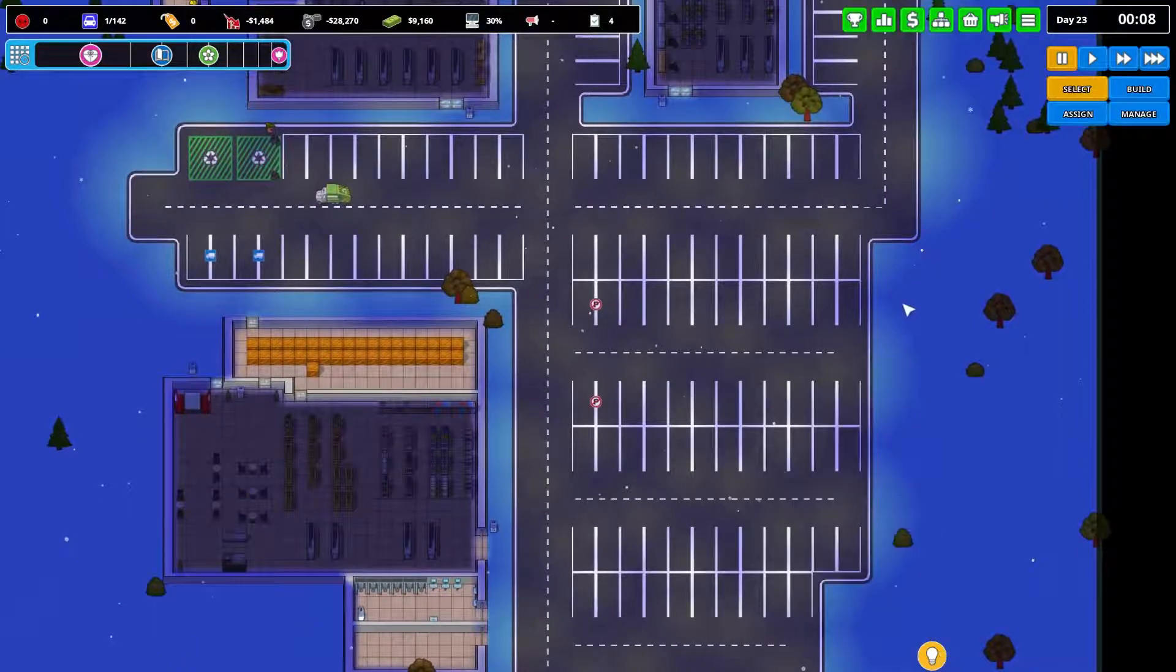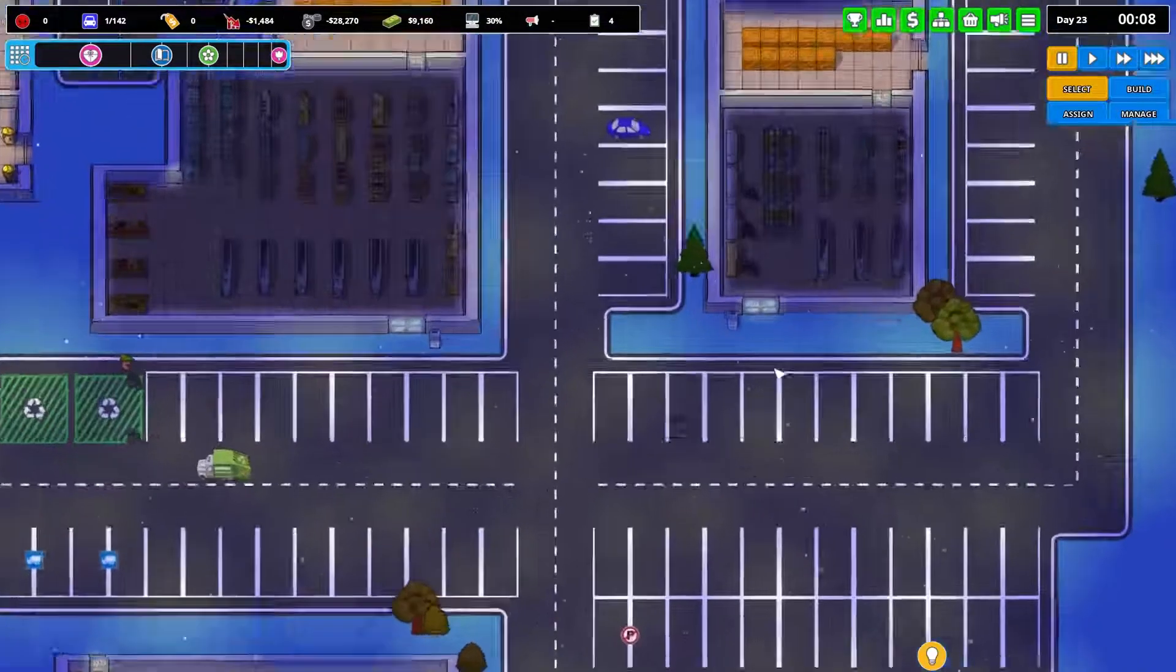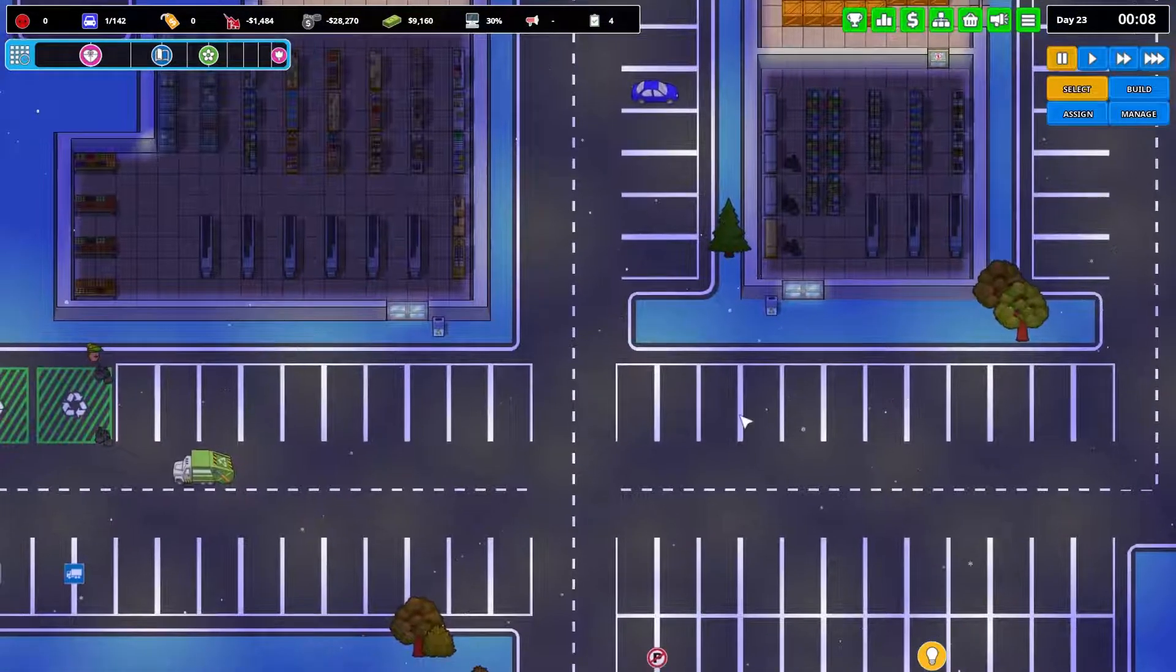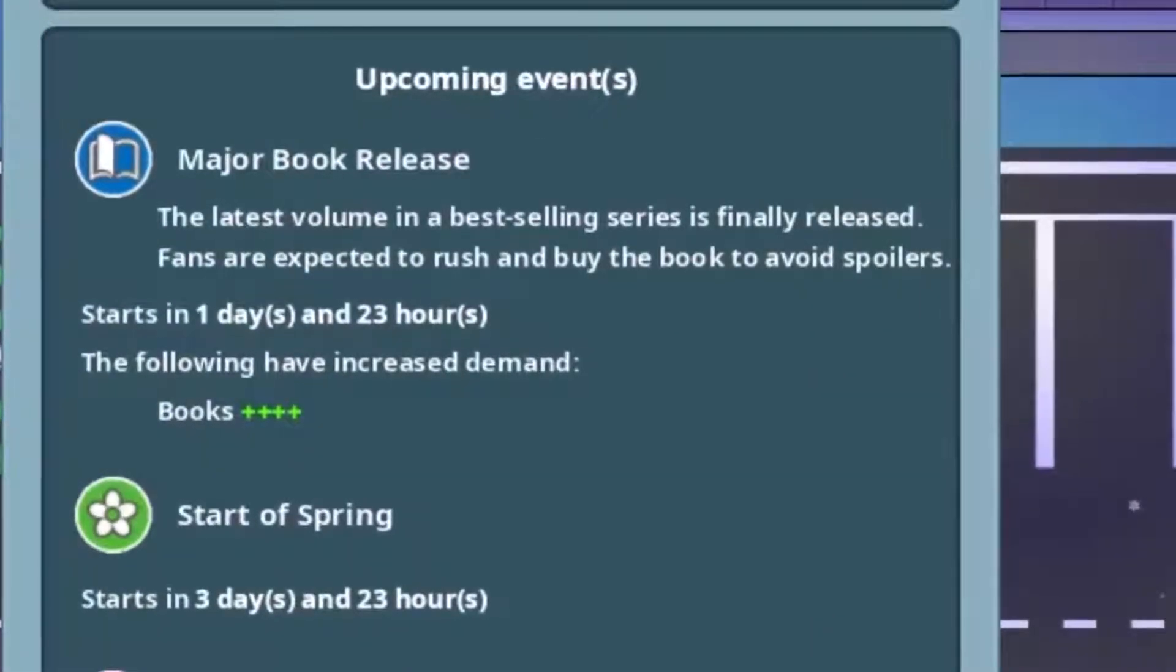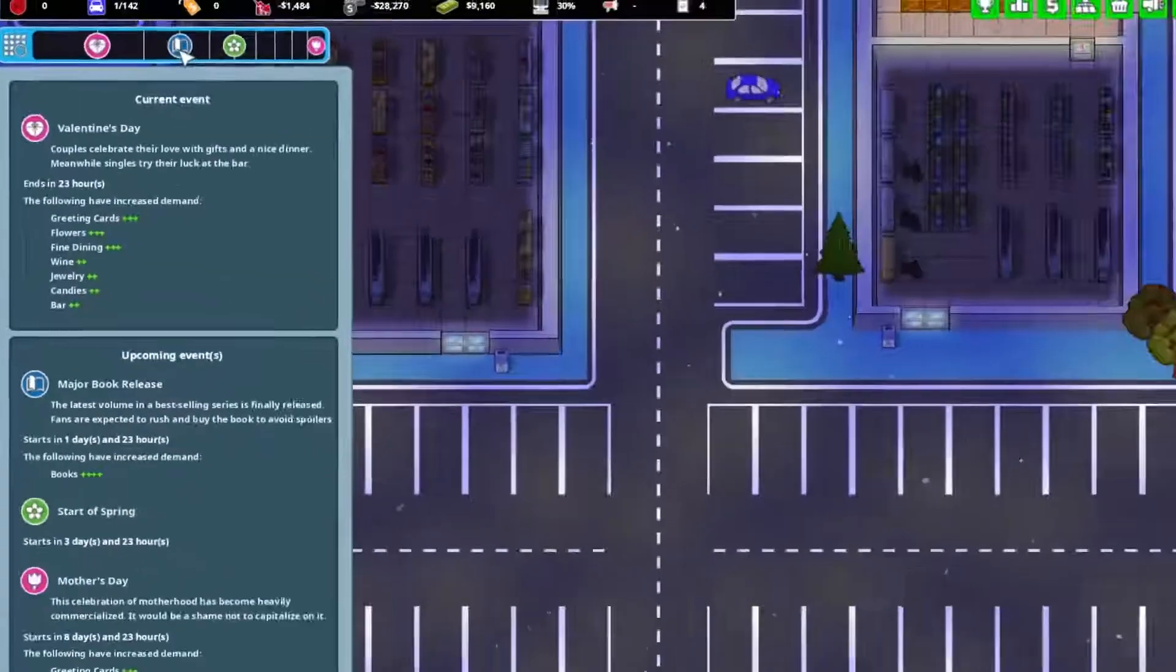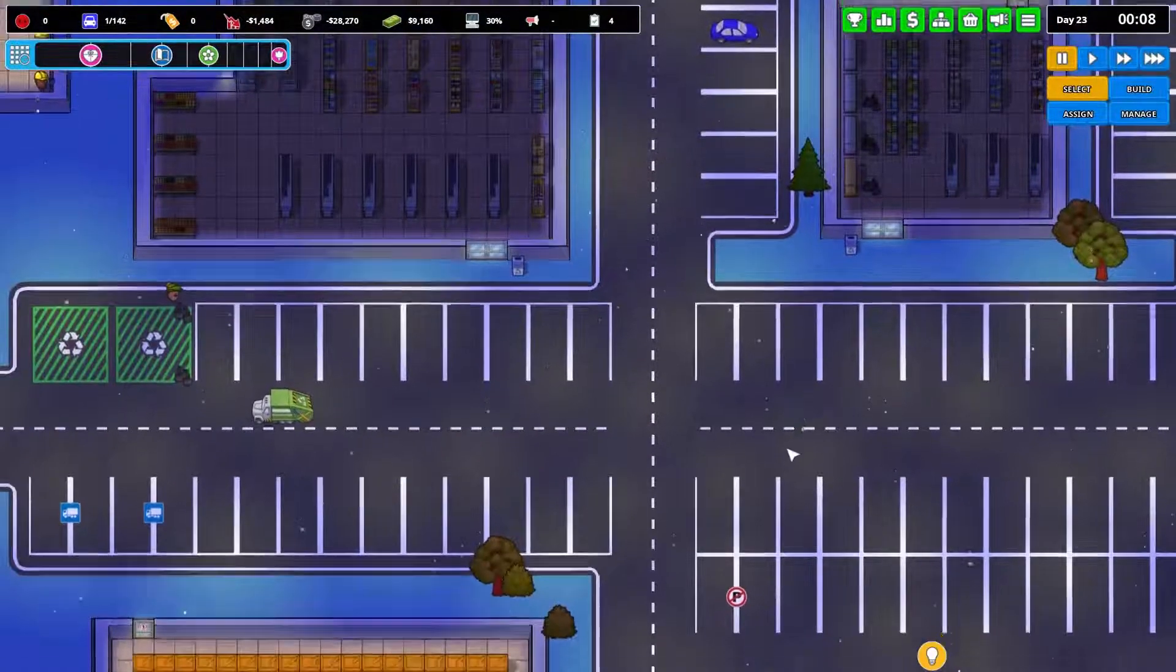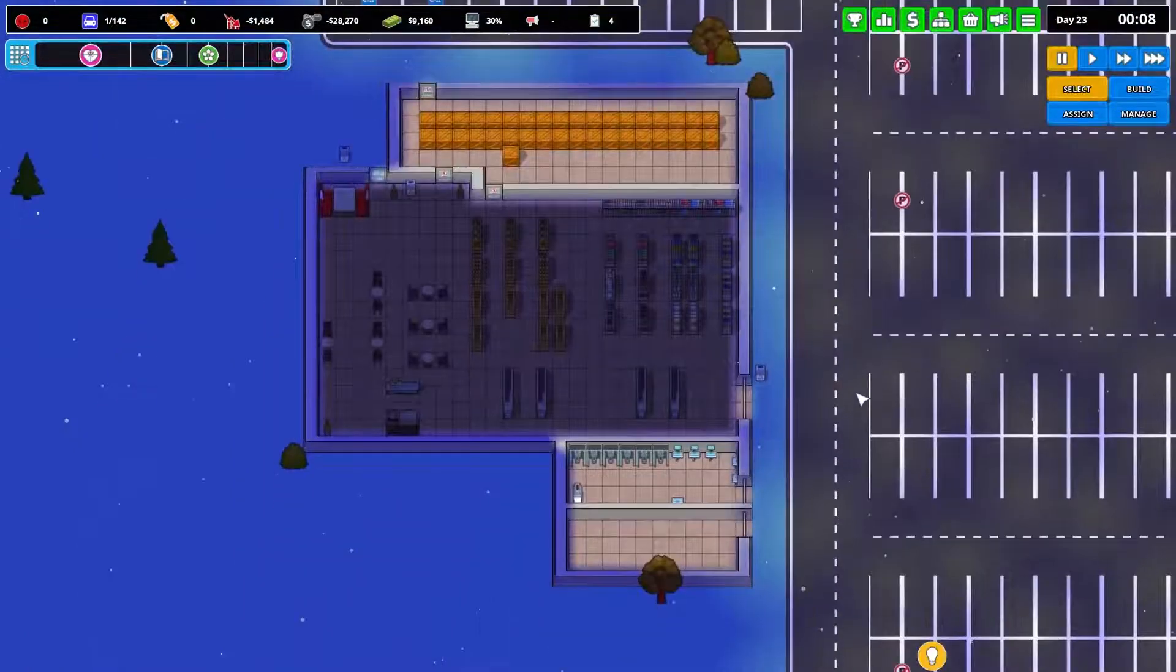Clothes store or bookstore? I could turn this into a bookstore, which is interesting because in a few days time, two days time, we have got a major book release. So that might come in handy. But anyway, before we do that, just a quick recap of some of the things I've done.